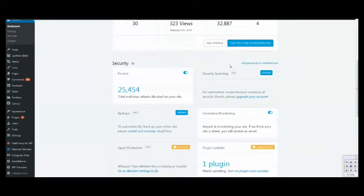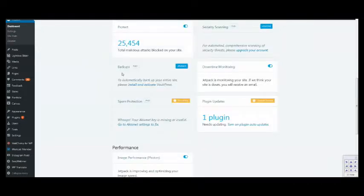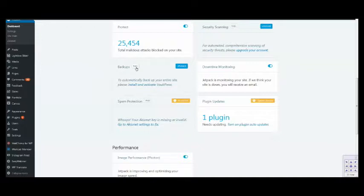Scroll down and in the security section, you'll see backups.